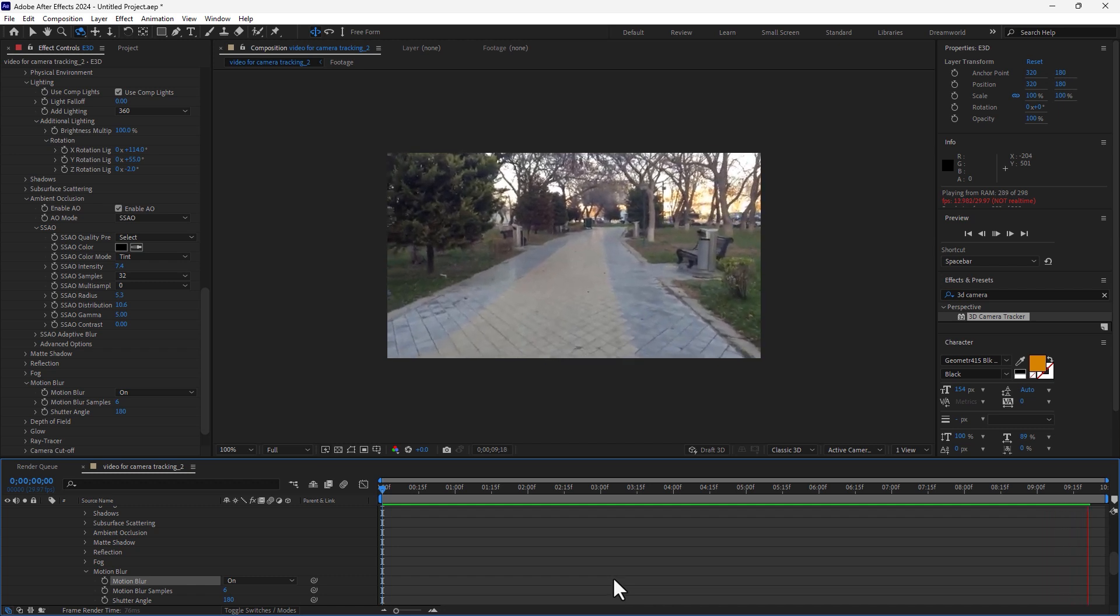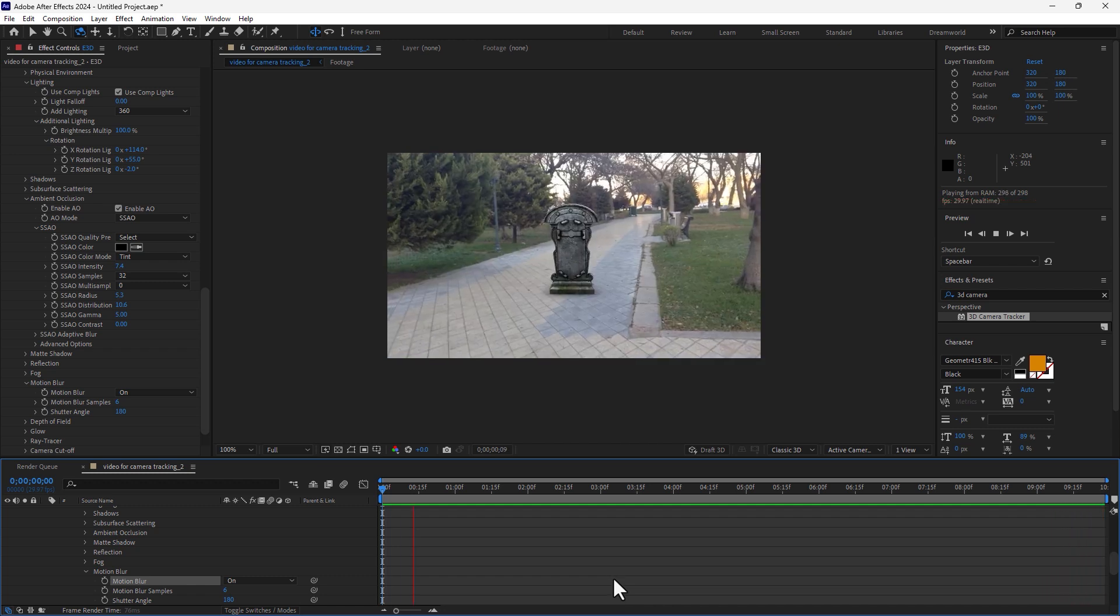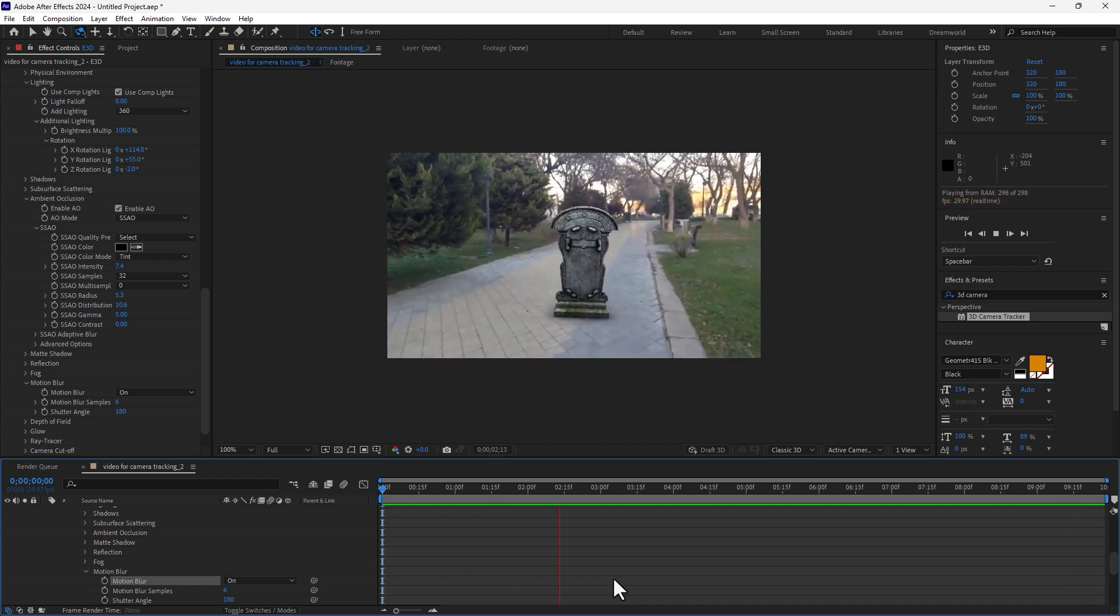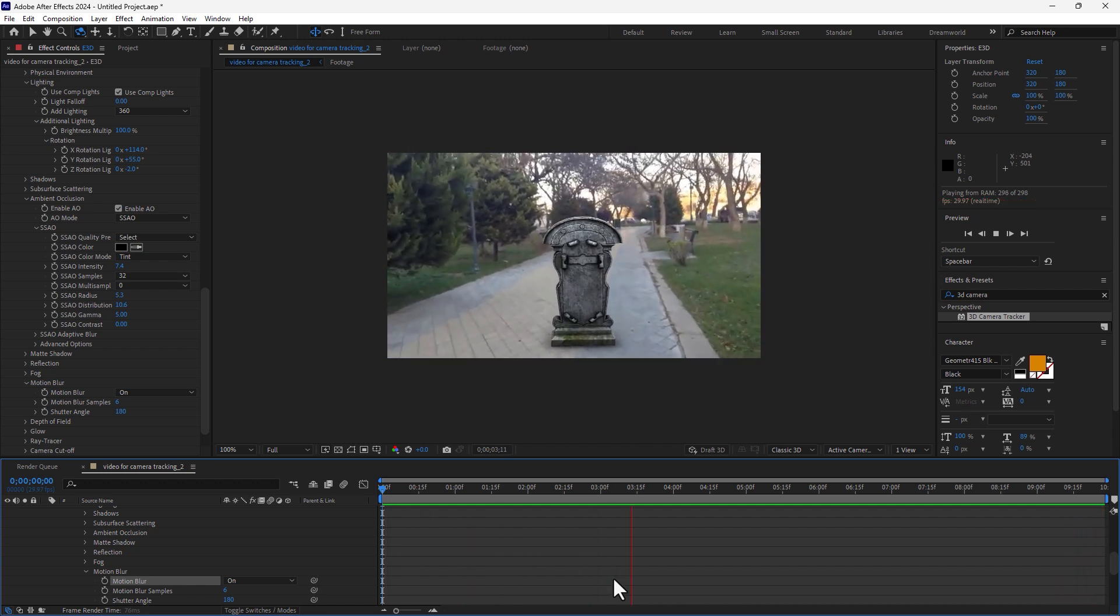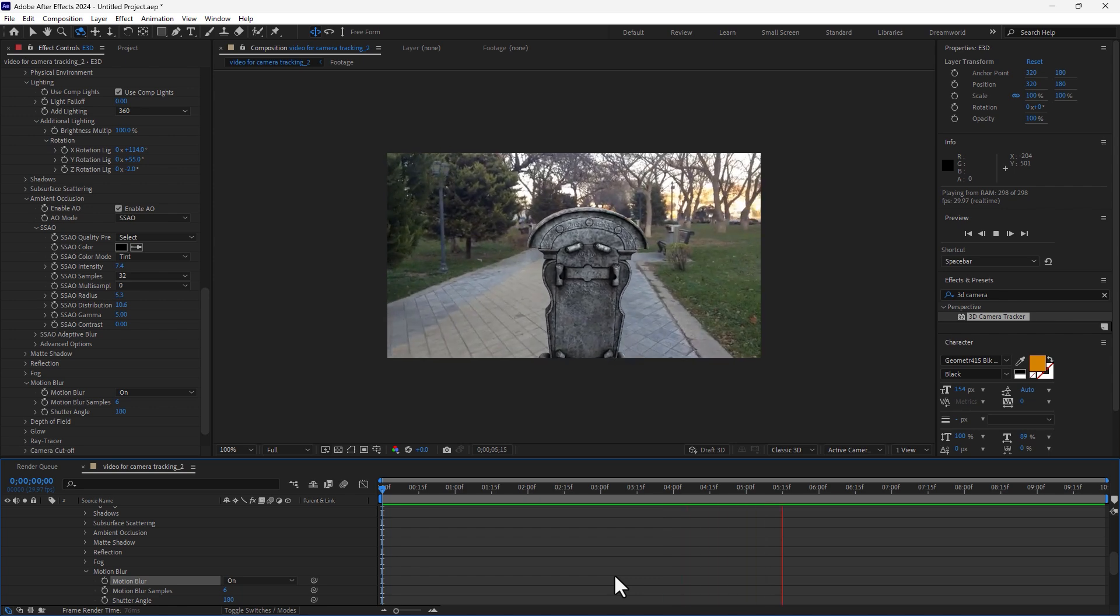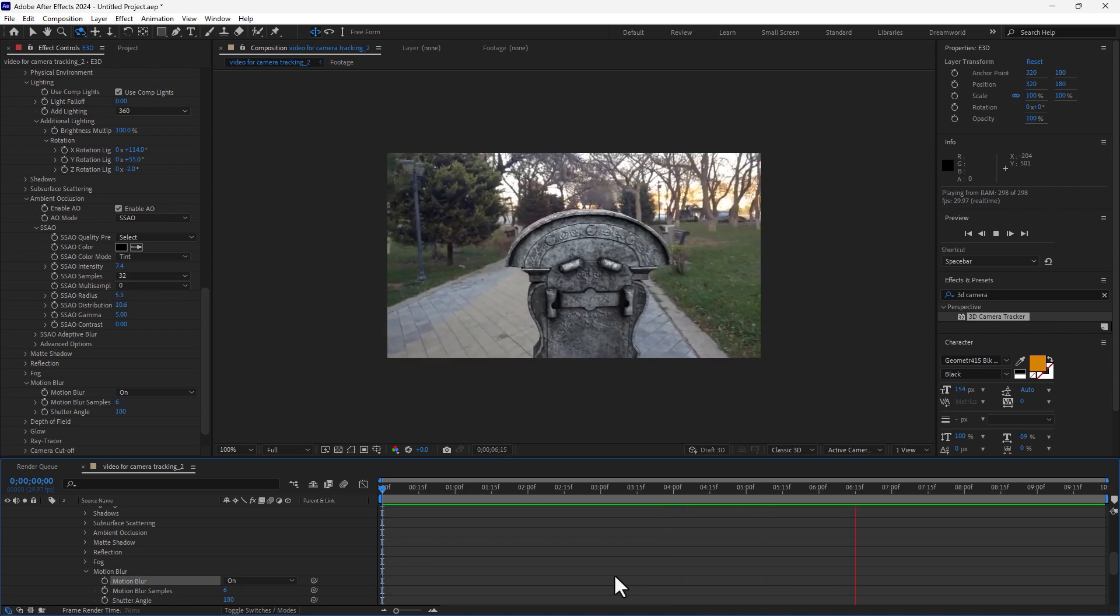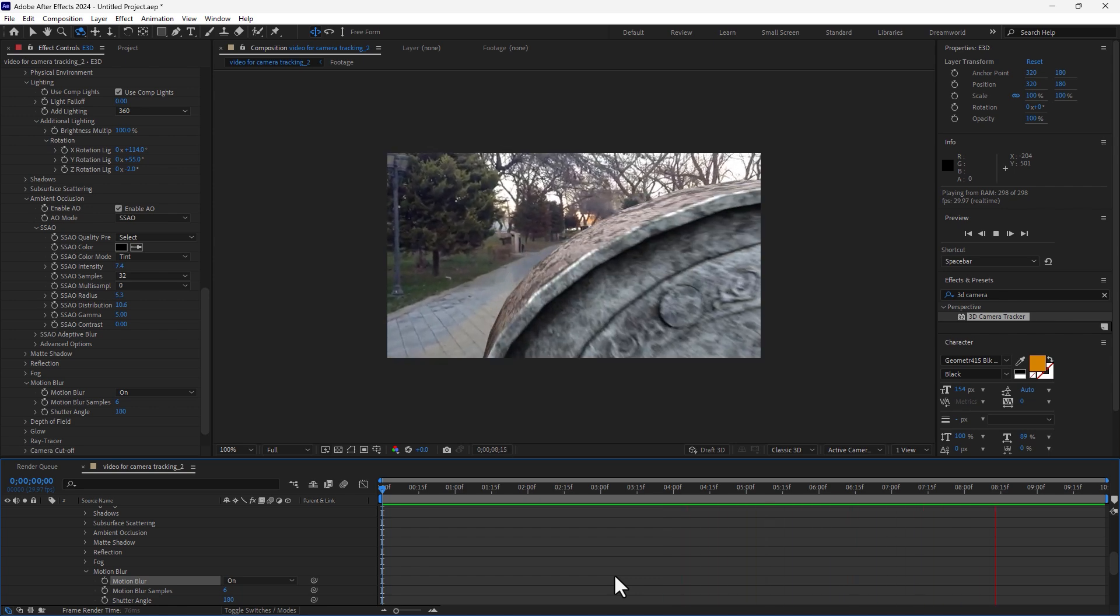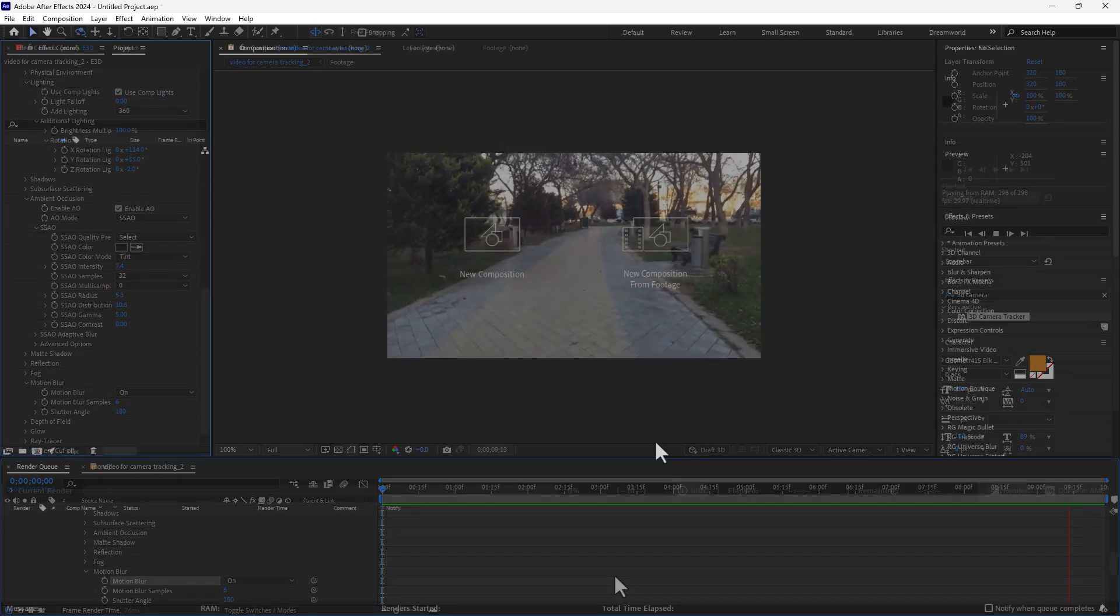Hey what's up, this is KhaleesiDity and welcome to the most important tracking tricks today in Adobe After Effects using Element 3D.